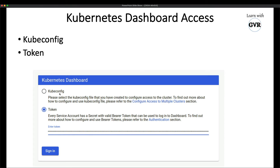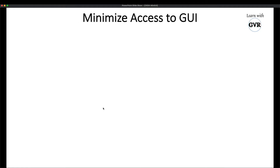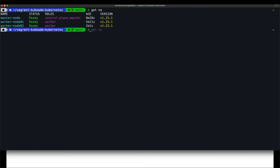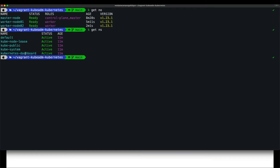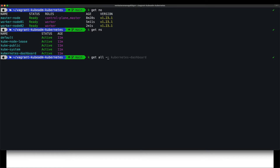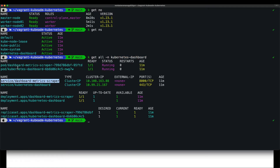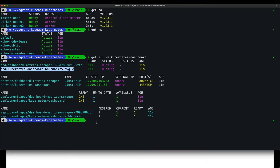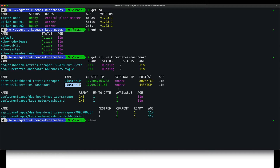I have a two-node Kubernetes cluster. Running `kubectl get namespace`, I can see the namespaces, and the dashboard is already installed. With `kubectl get all -n kubernetes-dashboard`, we can see the dashboard, metrics server, and everything is installed. The dashboard service is a ClusterIP.